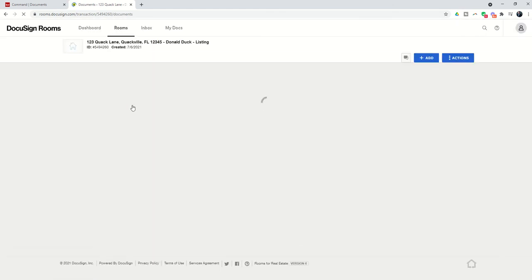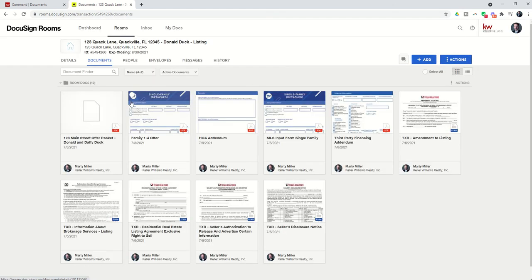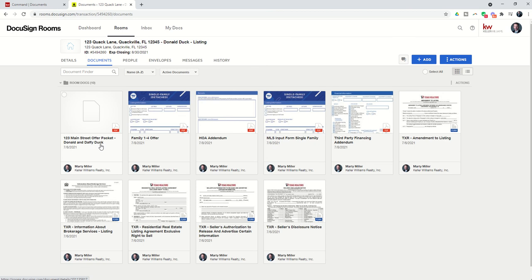And now you'll see that it's going to successfully combine all of those documents. The originals are still here. Here's Family 1-4, here's HOA, here's Third Party. But now we have that combined document available for us to send off, download, upload, whatever we need to do with this document.